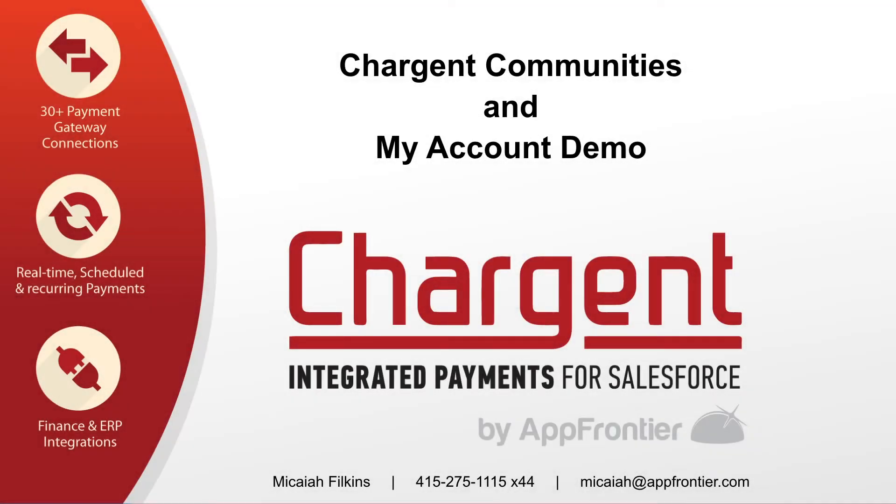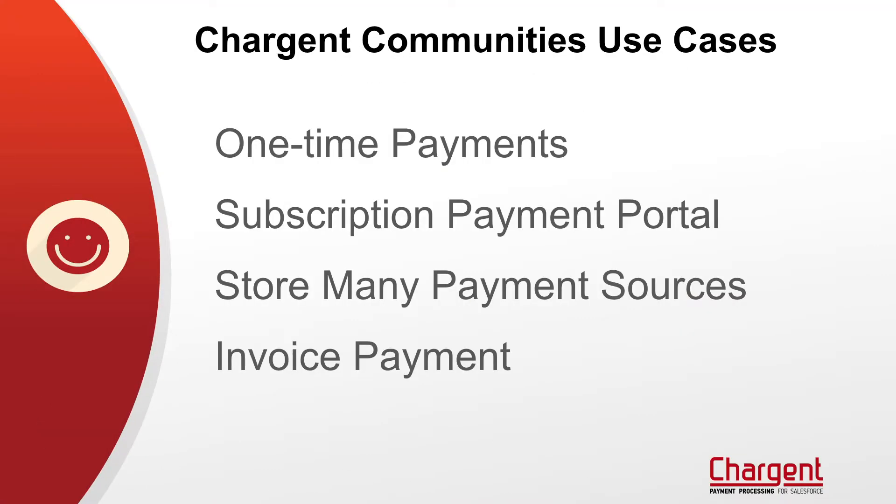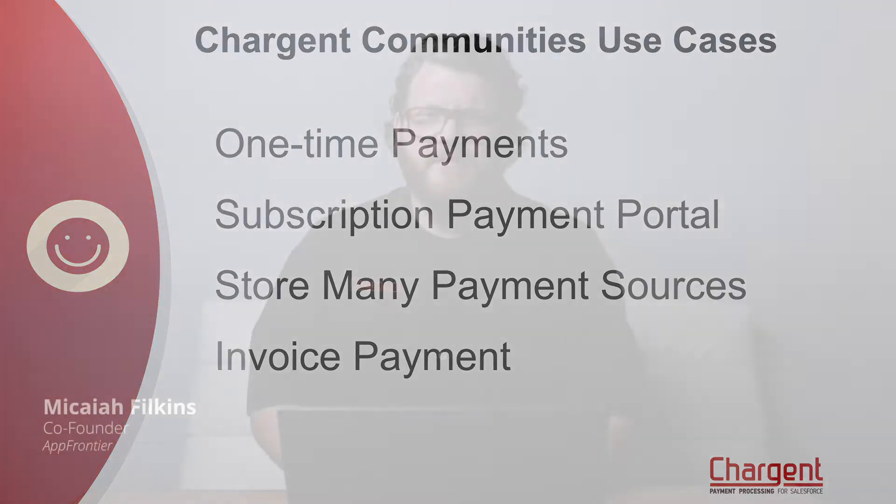Chargent Classic works really well inside Salesforce communities. I want to show you some ideas about how you might be able to set this up for your Salesforce community. Keep in mind this isn't a product - this is just an idea about how you could do this if you're interested.